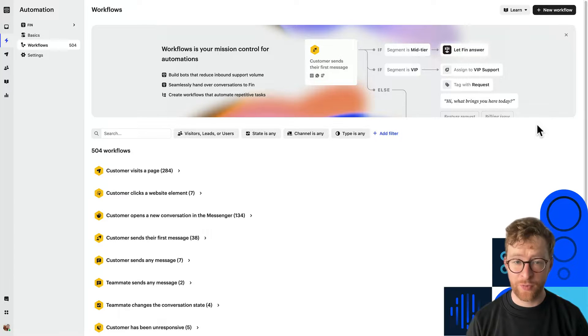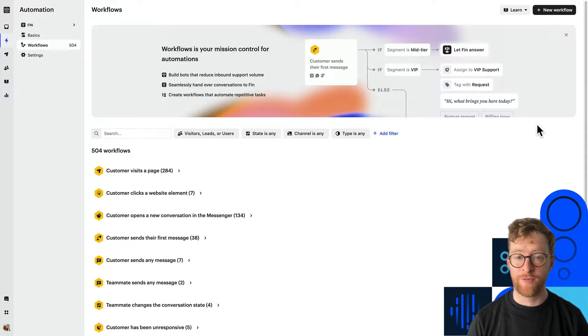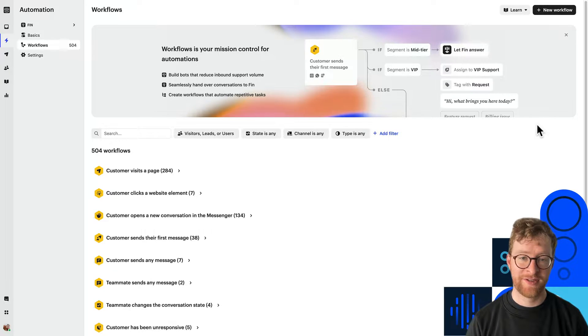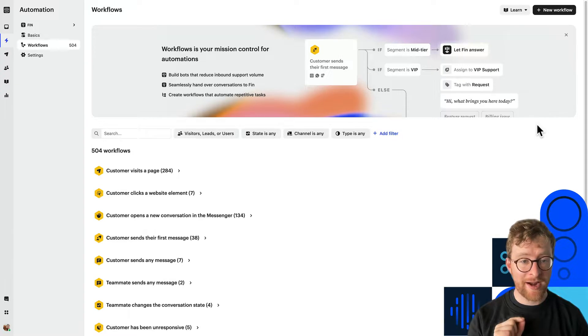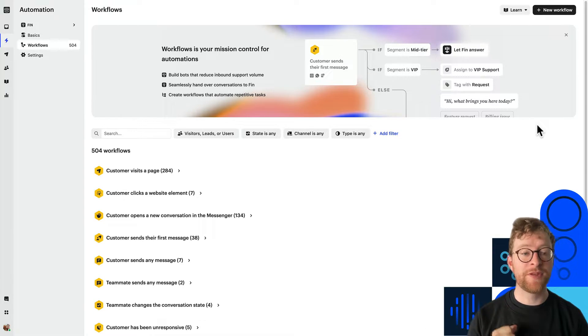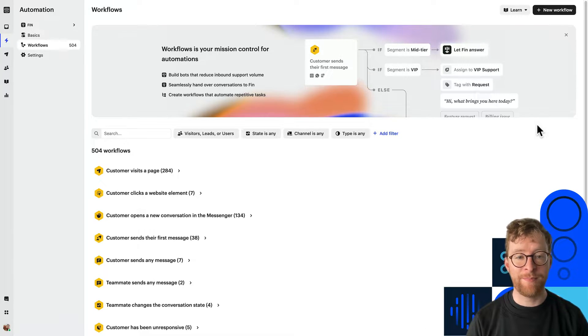In this lesson we're going to create a simple workflow from scratch. One that checks what plan a customer is on and automatically routes them to the right team based on this.